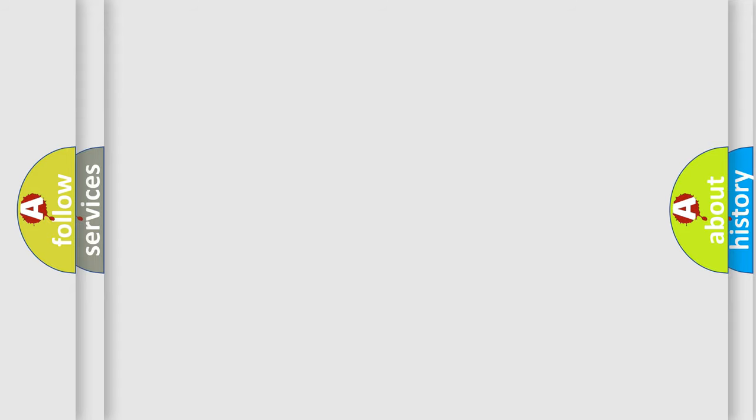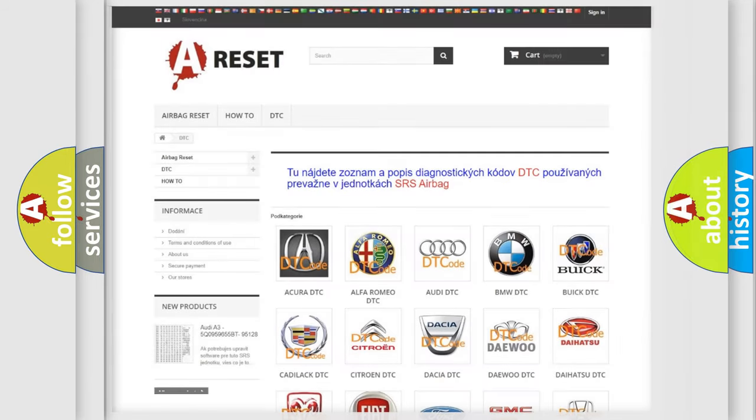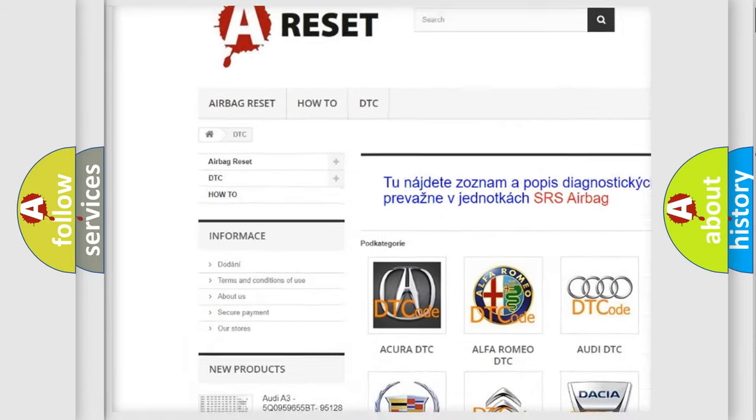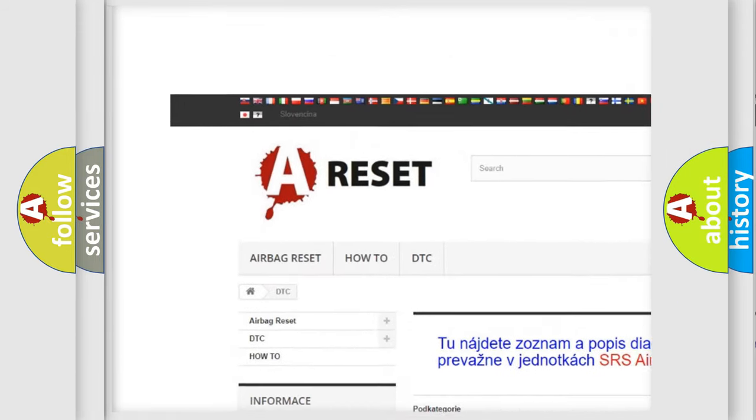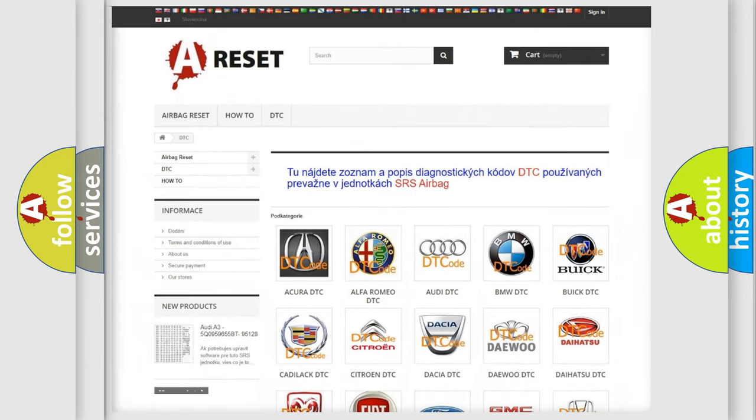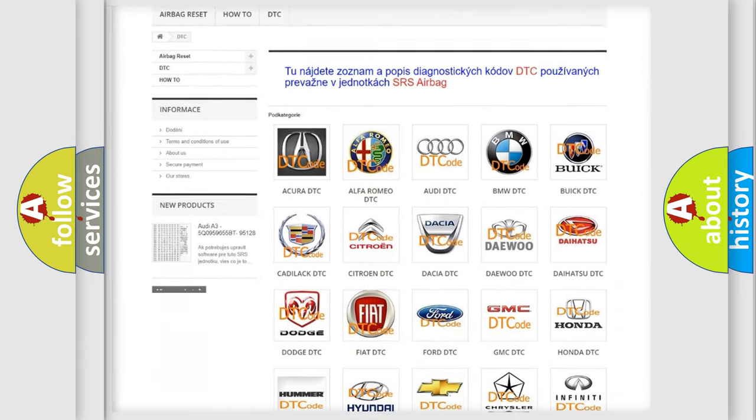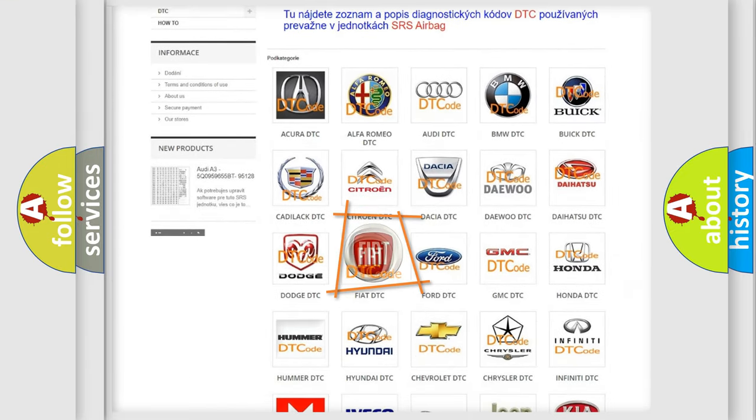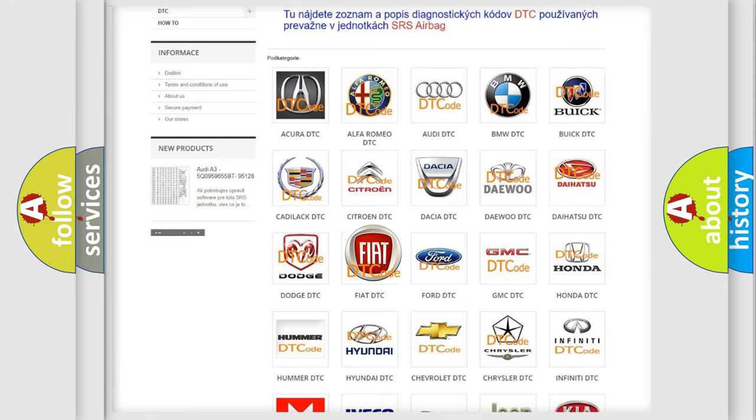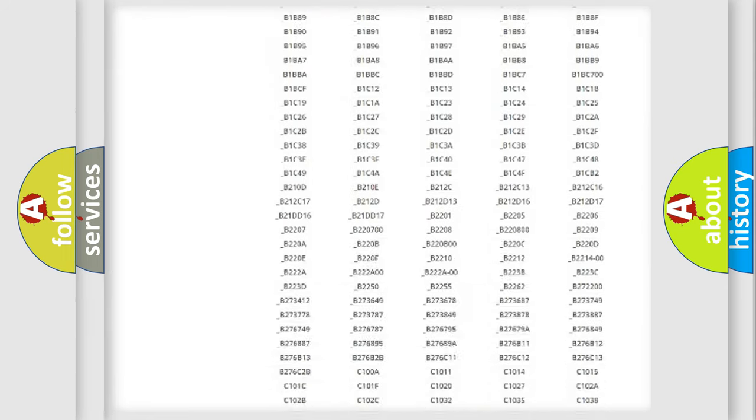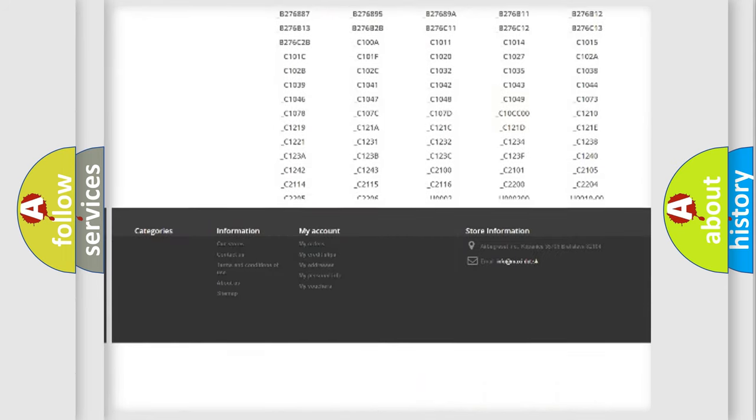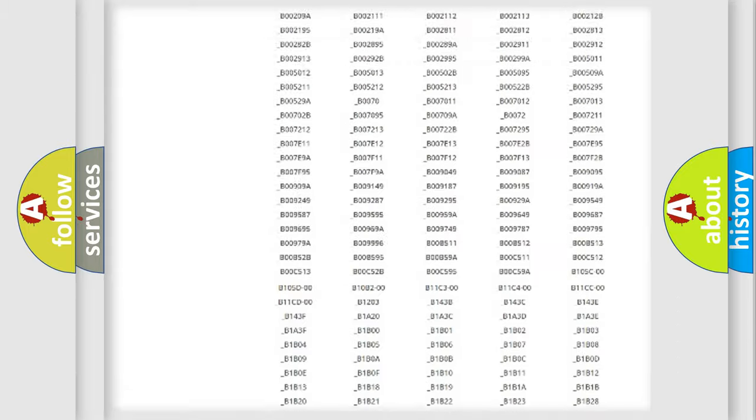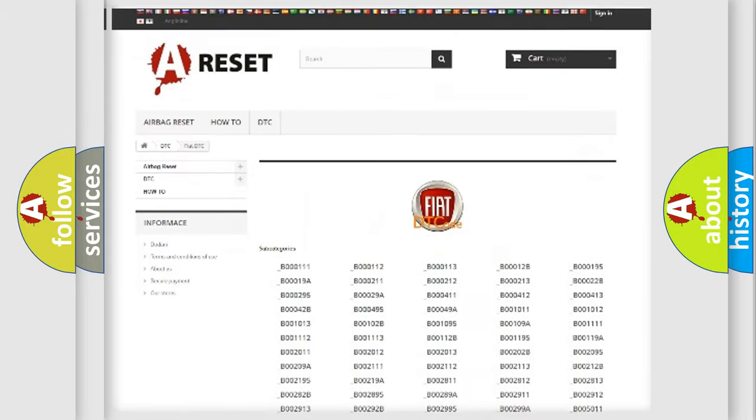Our website airbagreset.sk produces useful videos for you. You do not have to go through the OBD-II protocol anymore to know how to troubleshoot any car breakdown. You will find all the diagnostic codes that can be diagnosed in Fiat vehicles.